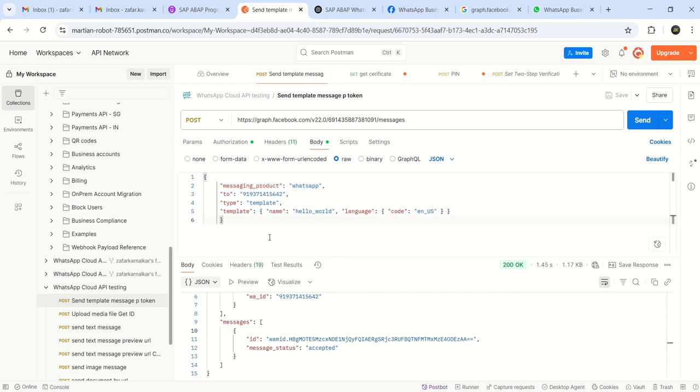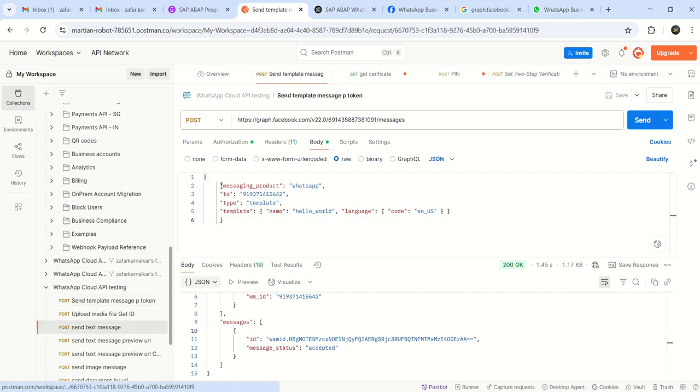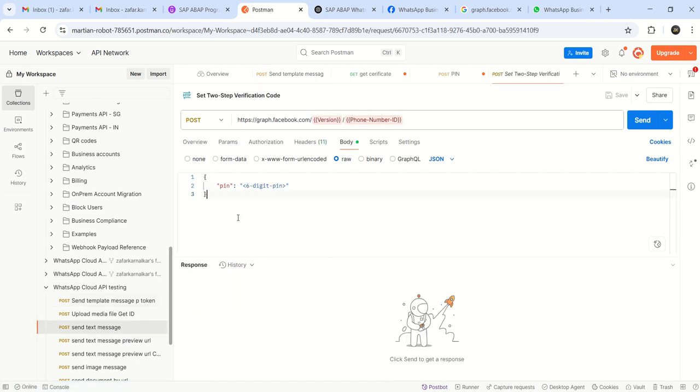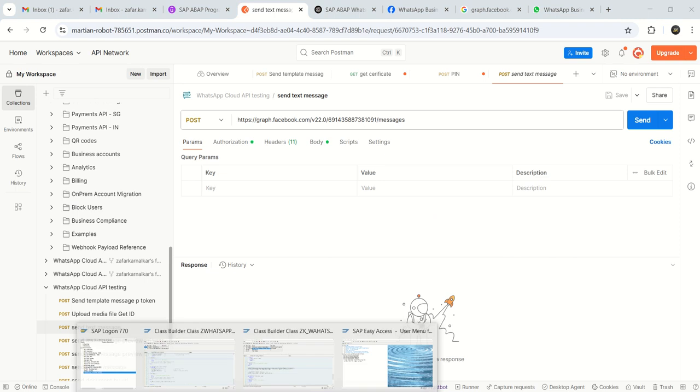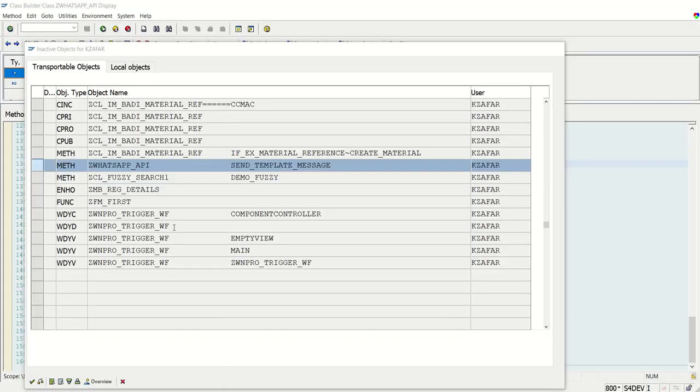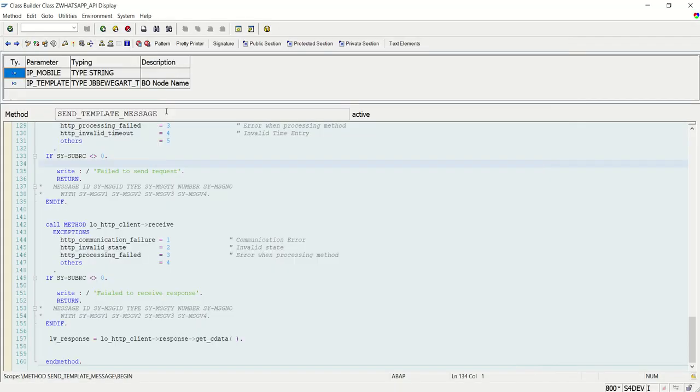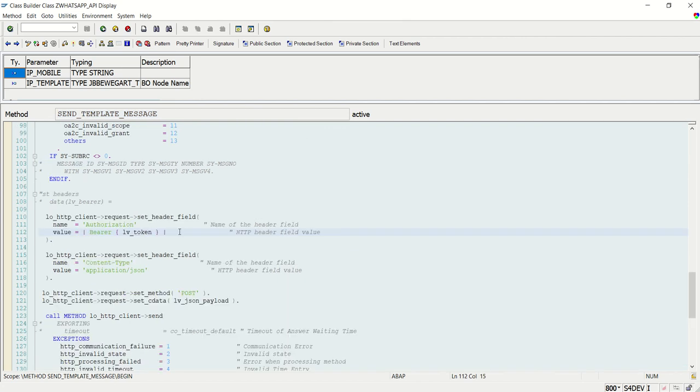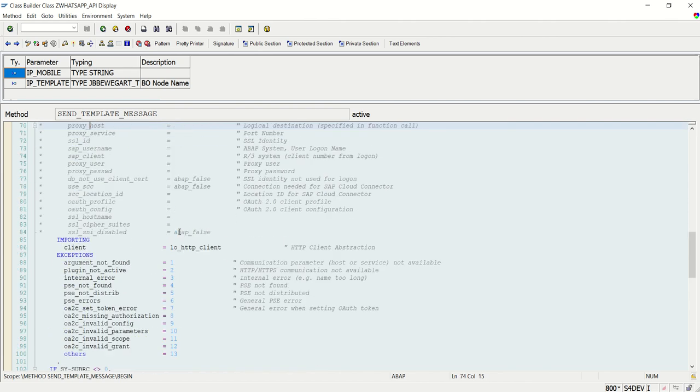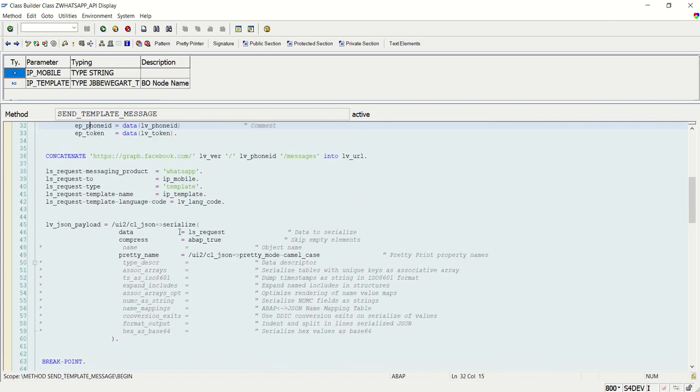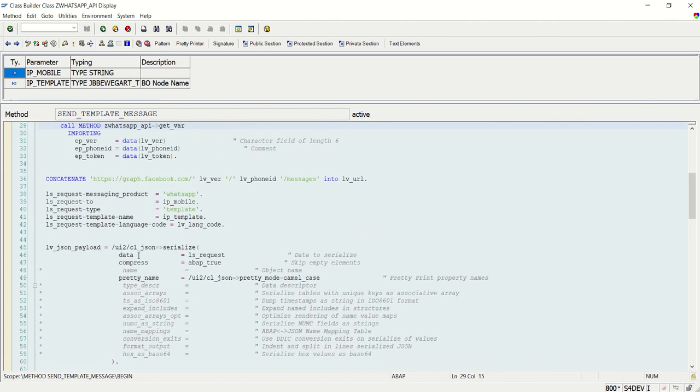Based on whether you're sending the text message, you're sending template message, you're sending document, your JSON body will change. Remaining everything is same. The same method, as I create here to send a template message, you can use for the text message, for document and change only this part. Which part you will change here? This one. Your structure will change.